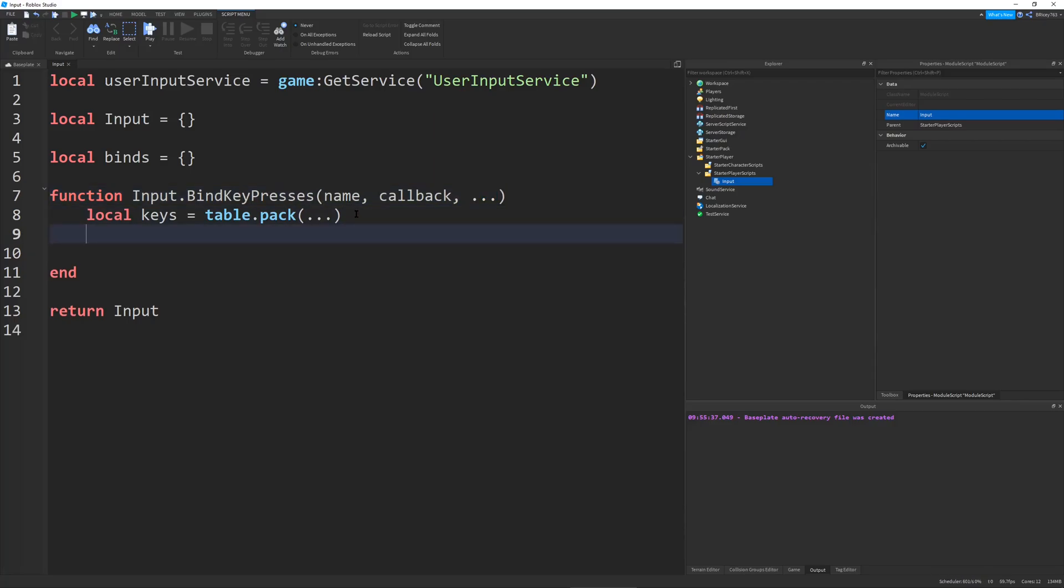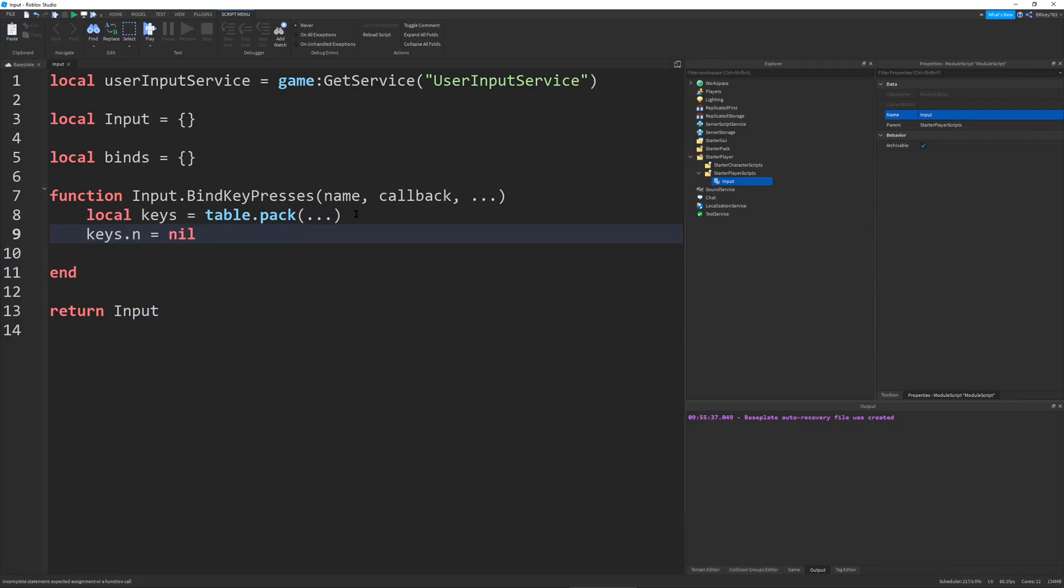But we need to store it here. And the interesting thing is, is there's also a variable in this table called n. So keys.n. And we're just going to set this to nil, because we're not going to need it. It just gives you the amount of variables, which is kind of weird. I don't know why it's there in the first place, but let's just get rid of it.